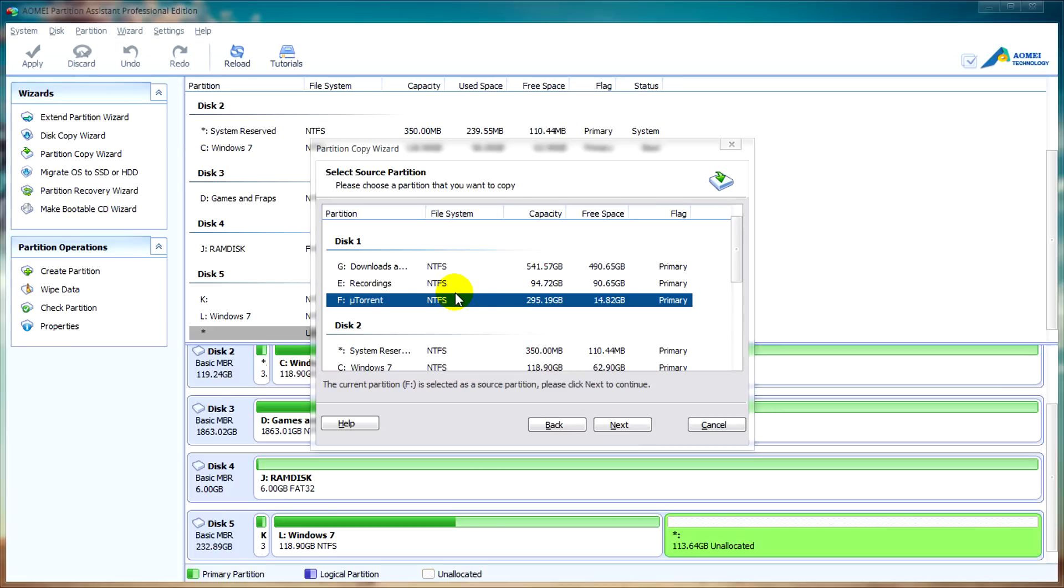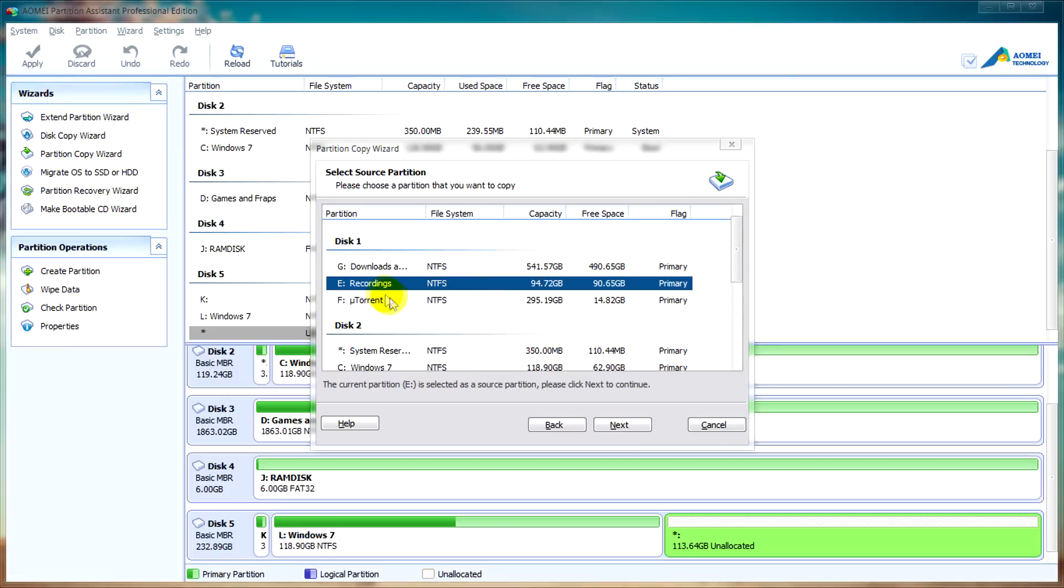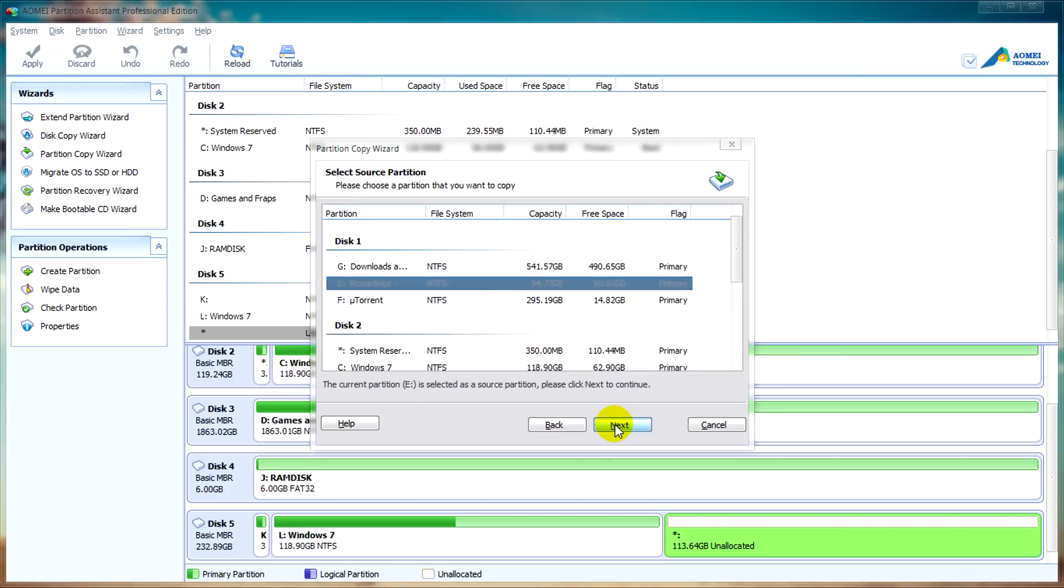All you need to do now is select the partition you want to copy. In this case I'll want to copy my recordings partition since I have a lot of raw video data from my tutorials. We'll click on next.